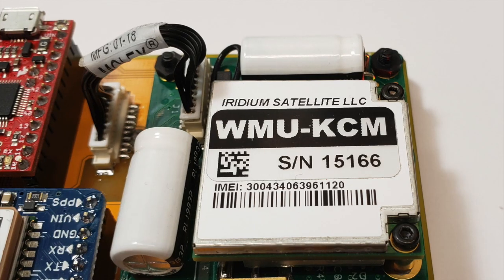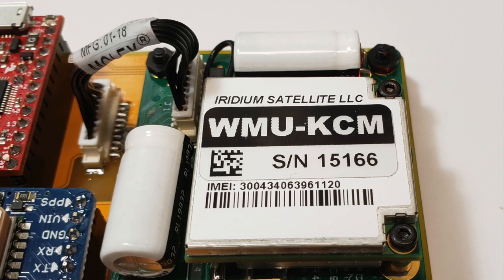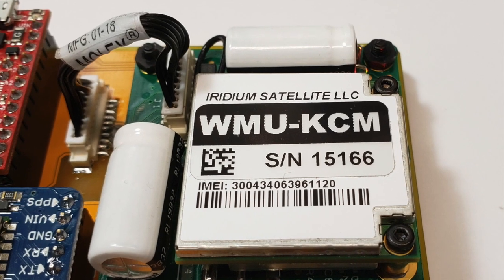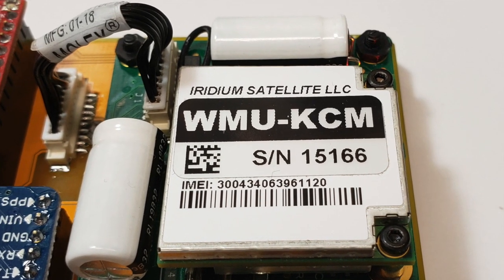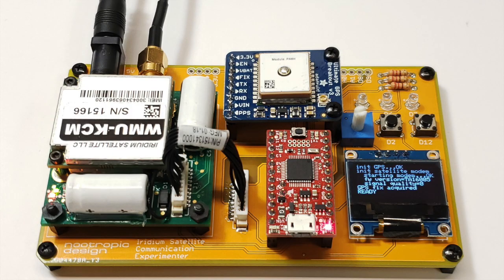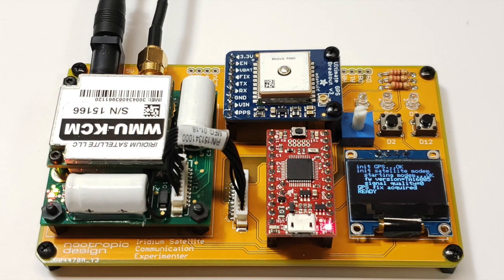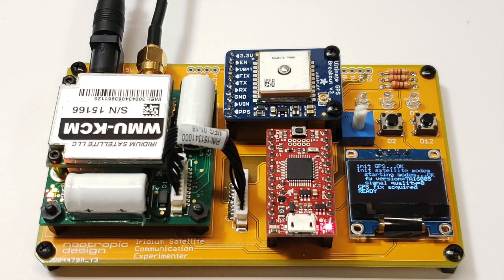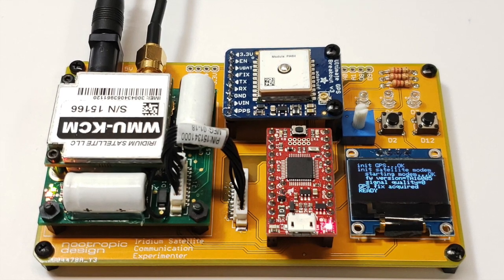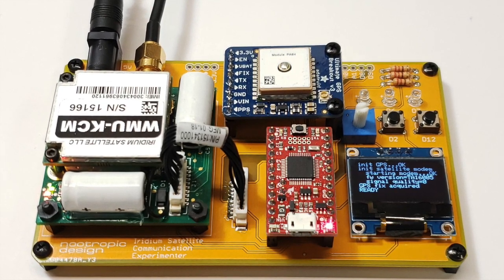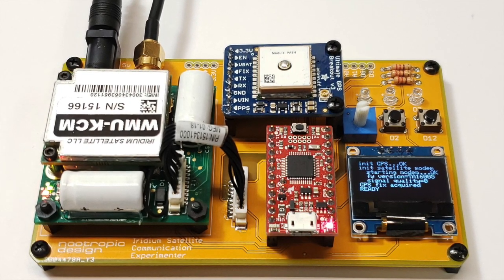The modem itself has a really simple serial interface, and there's a very nice Arduino library for controlling it. To make my experimentation easier, I designed a simple development board where I could put everything together.